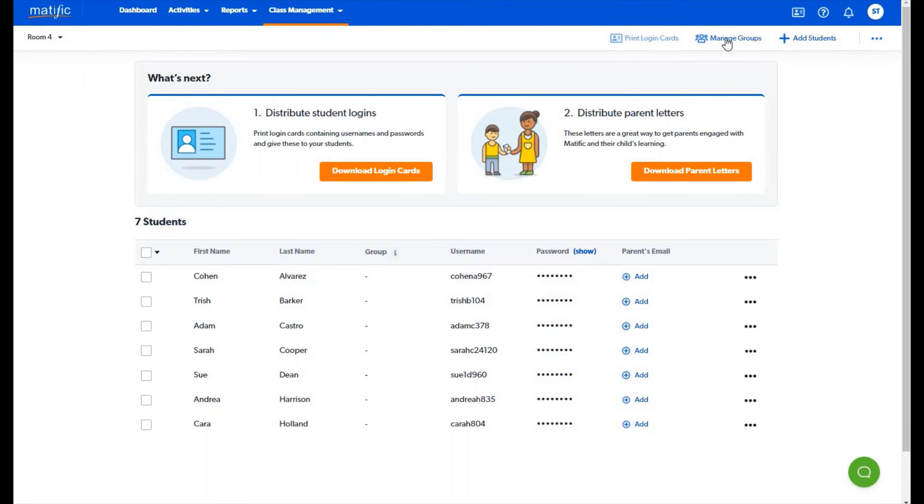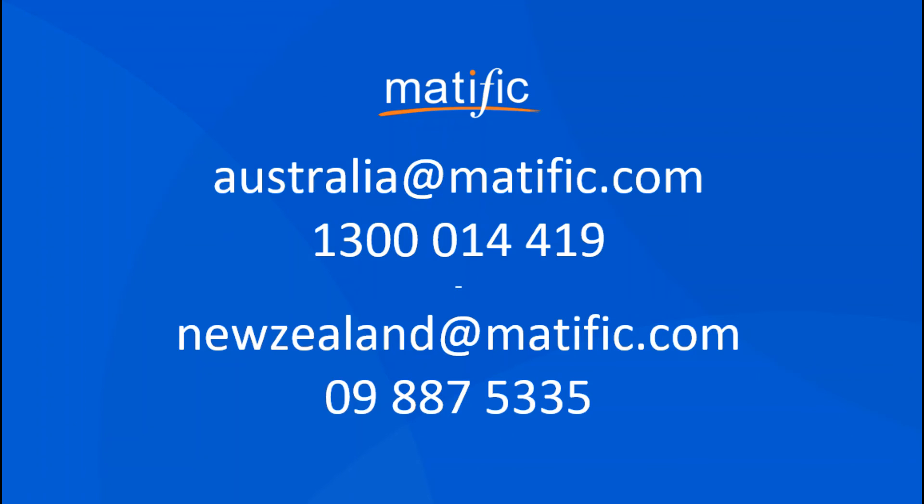You can now set up groups if required and start assigning work to your students. If there is anything that we can support you with either with regard to rollover or with regard to any other queries please don't hesitate to be in contact with us. We really look forward to working with you.